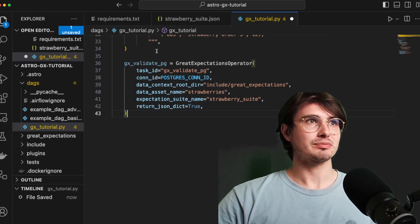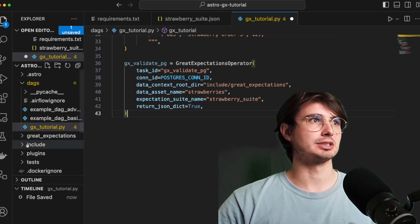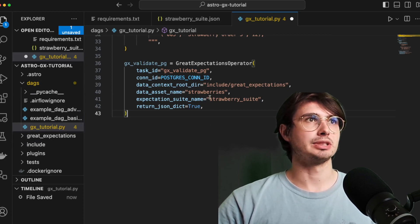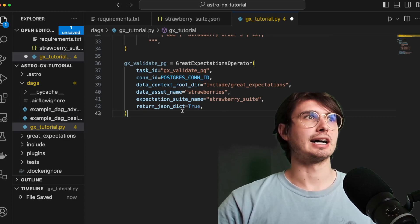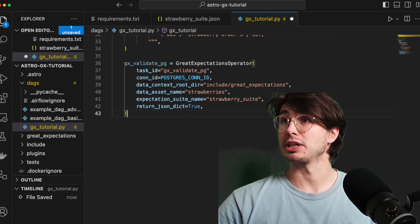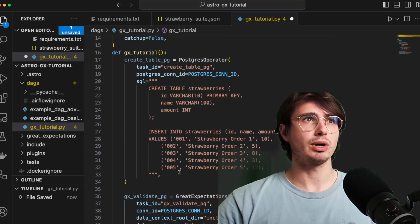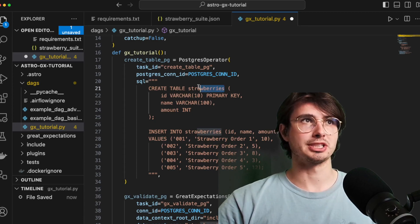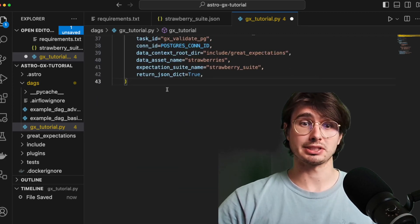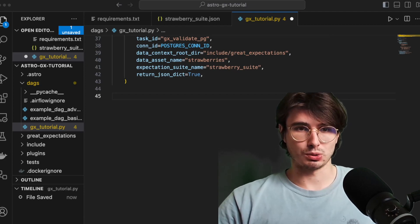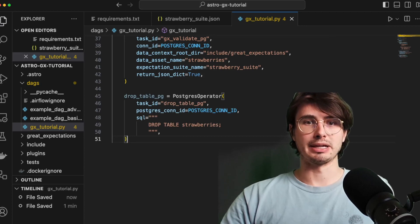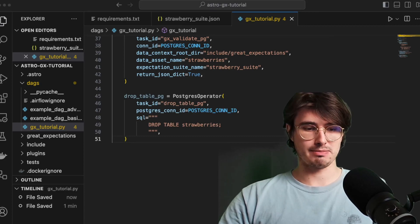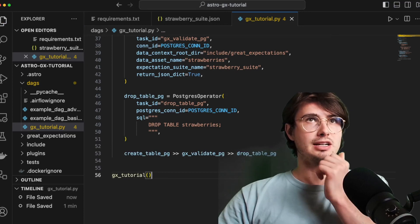And then just your data context root directory. So include great_expectations, and then data asset name strawberries, expectation suite name strawberry_suite. And then returning a JSON dictionary of what the results of that data quality check were. And just so you know, data asset name is just the strawberries table we just created using the Postgres operator. And then once we're done with that, we will drop that table. So drop it like it's hot. And then we'll just set some basic bit mapping here to just finish up the job. So again, nothing too crazy, nothing too complicated, all pretty standard stuff here.